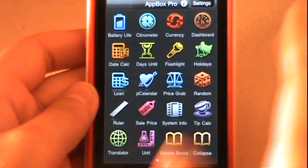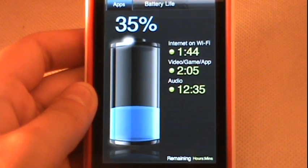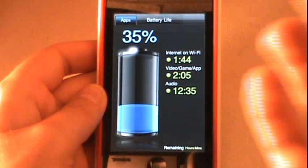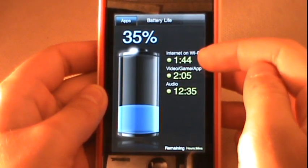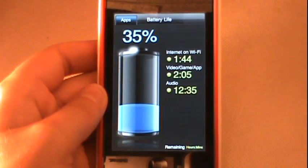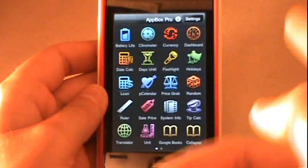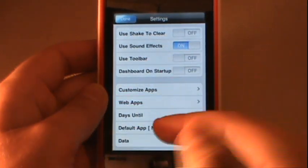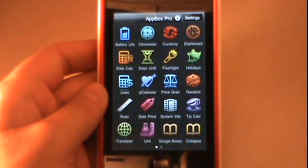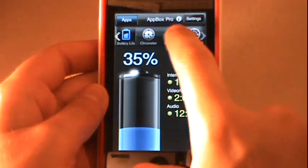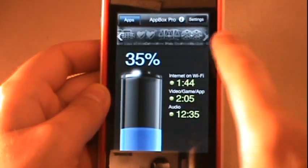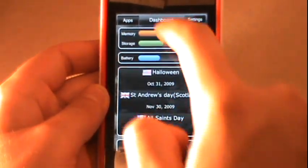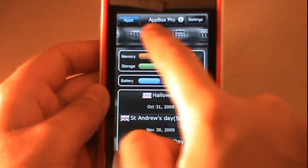Just to give you an example, let's go to Battery Life and it'll bring me to this page right here. It shows me a few different specs of my iPod Touch — right now my internet and Wi-Fi has an hour and 45 minutes left, video and games two hours, and audio 12 and a half hours left. Going back, there are a few different settings you can do with App Box Pro. One I like is having the toolbar selected on, so instead of the full page you have this toolbar up at the top to simply scroll through to the dashboard.